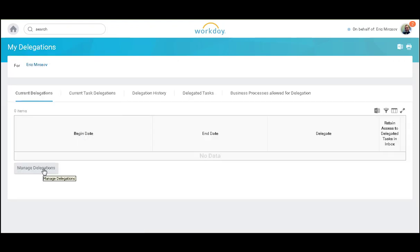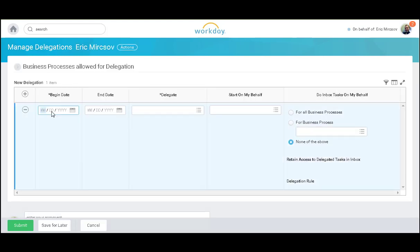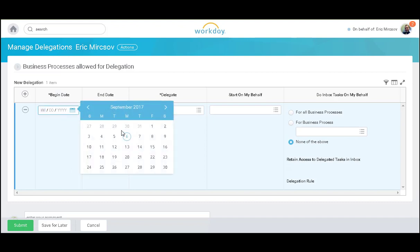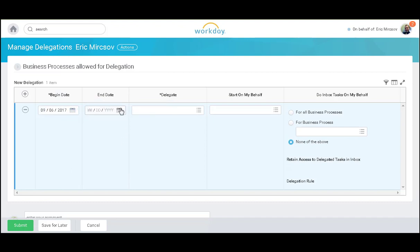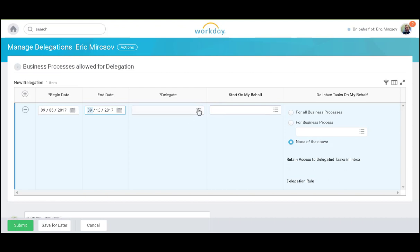I will also select Manage Delegations. Here I will add the specific date ranges and who I want to delegate my inbox to.